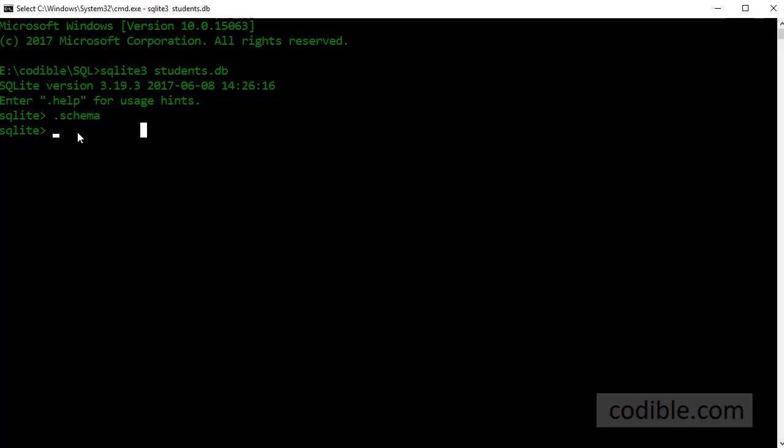So let me start keying in the commands to create a table. The command is create table. Create table is a reserved set of words that are part of the SQLite language which lets you create a table.